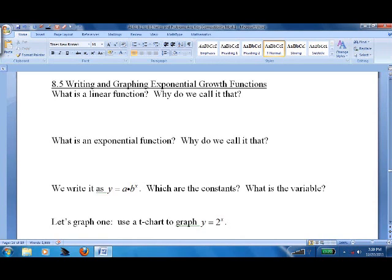Lesson 8.5: writing and graphing exponential growth functions is kind of where we've been going with exponents. The point of mathematics is to model the world — sometimes it winds up nice and linear, but most of the time it doesn't. There's a lot of mathematics that models things that grow exponentially — they grow very fast.